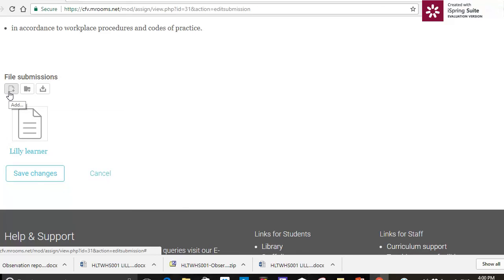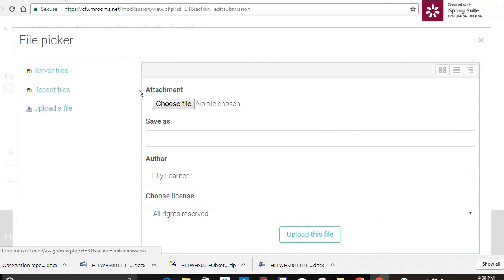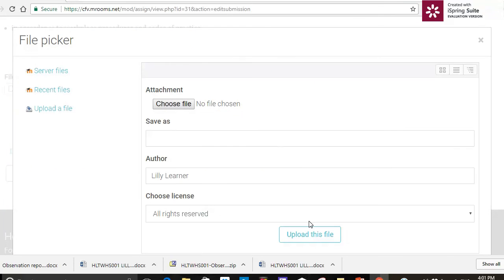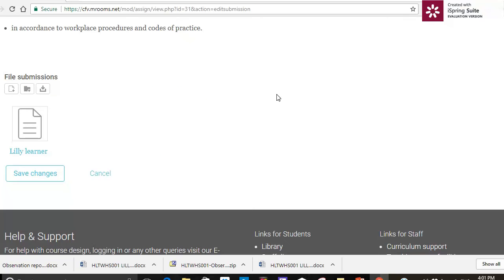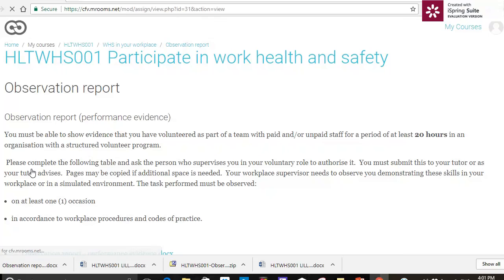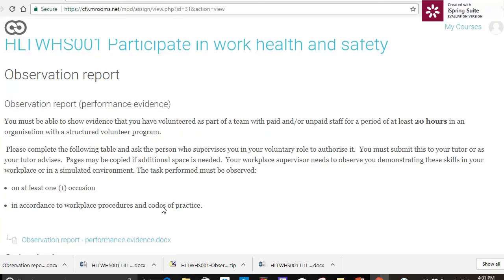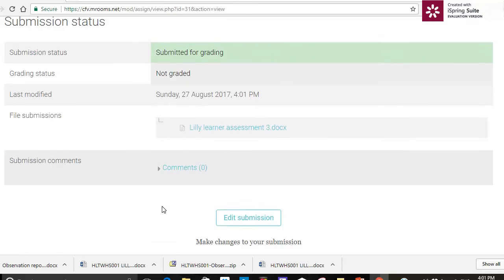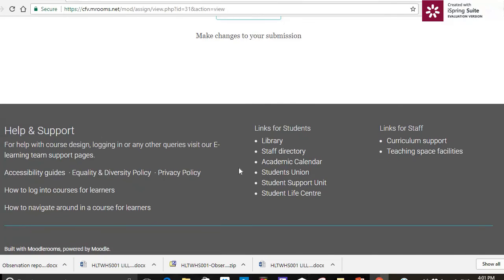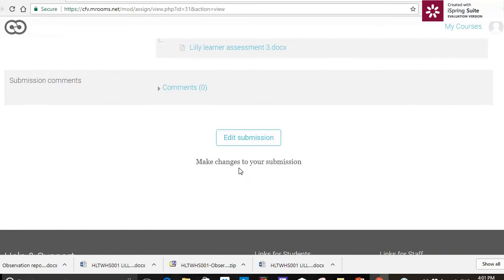I'll just close that down because actually I haven't forgotten something, and save changes. And that's all I need to do. So thanks for coming and I hope you enjoyed this.